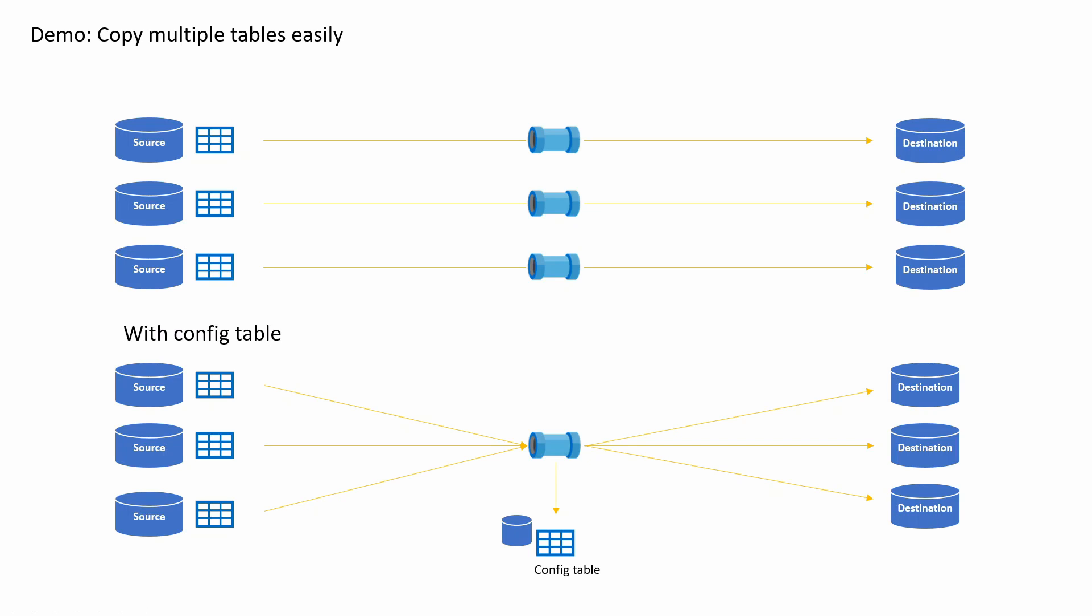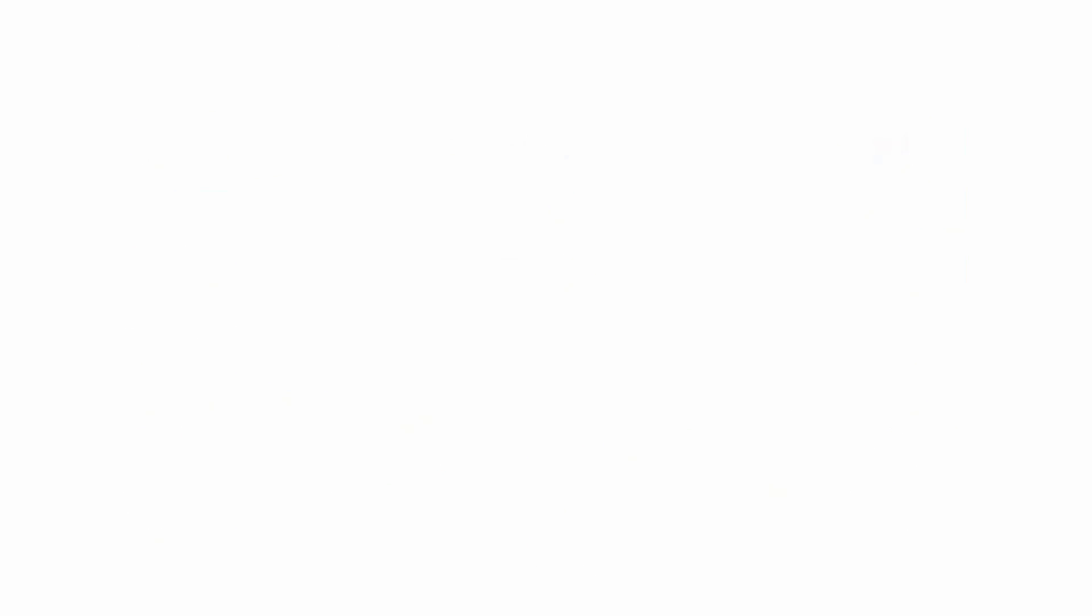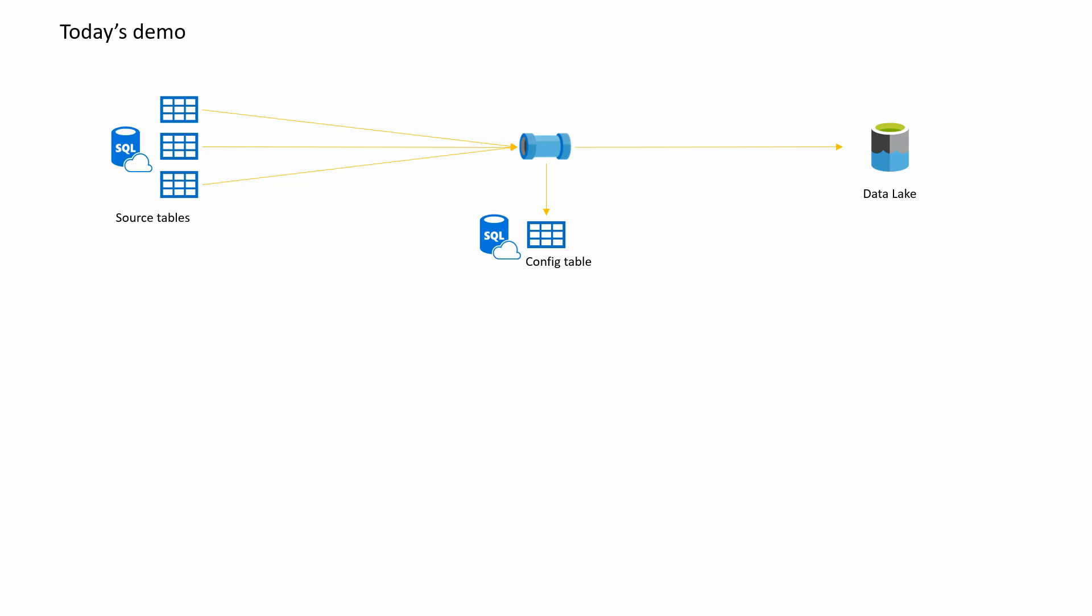So to make it more alive, in today's demo, I'm going to share with you how to do that. I have three source tables, a config table that lists these three source tables, destination in the data lake, and a pipeline that does a copy into a data lake.